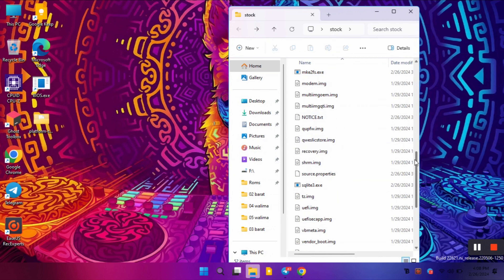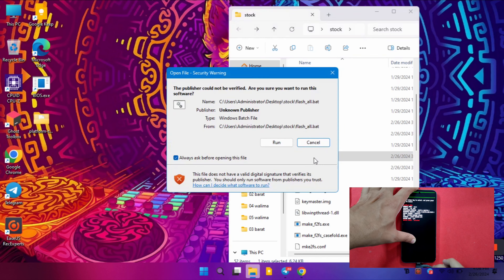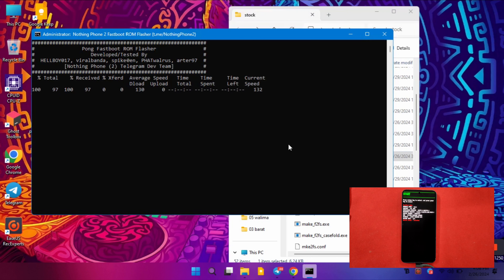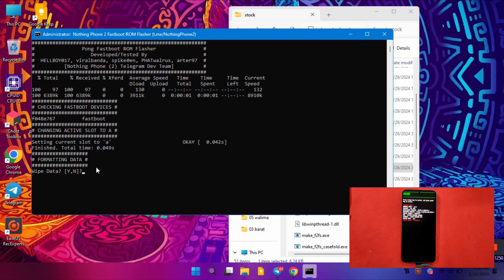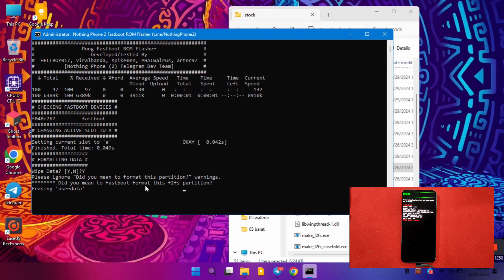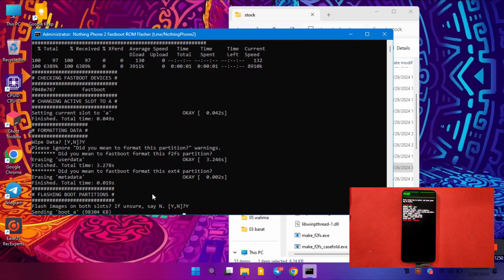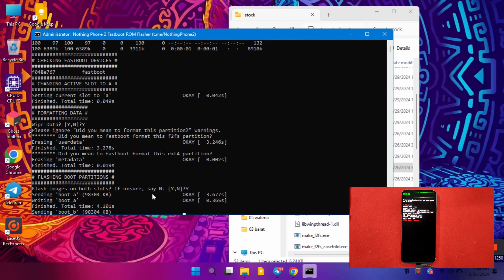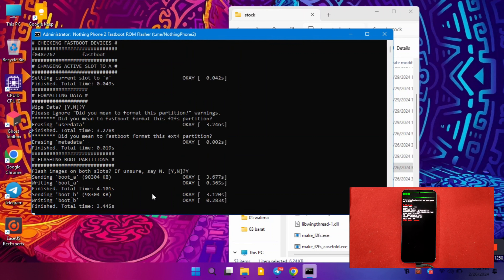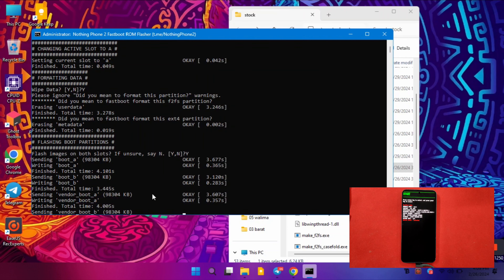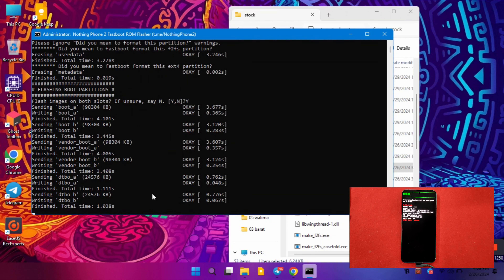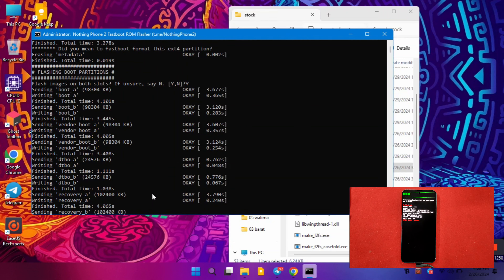We've completed the extraction. Now connect your device to the PC while your phone is already in fastboot mode, then run the flash_all.bat file. As it runs in the command window, you'll get prompts: if you want to format data, press Y and hit Enter. The next prompt will ask if you want to flash images on both sides — press Y and hit Enter. The boot partition will start flashing: boot.img, vendor_boot.img, and recovery.img will flash first.